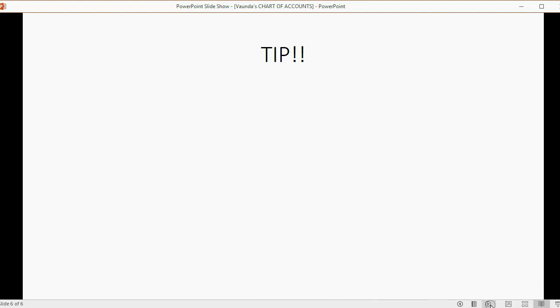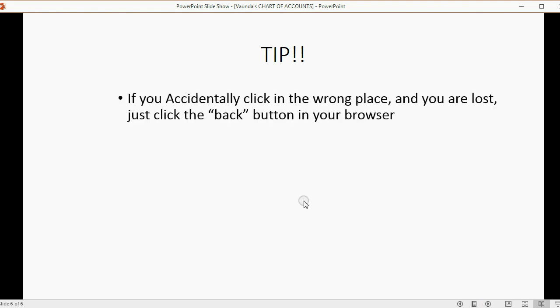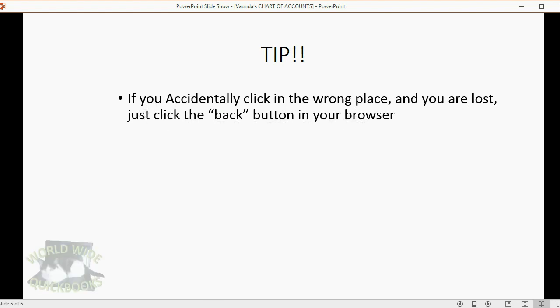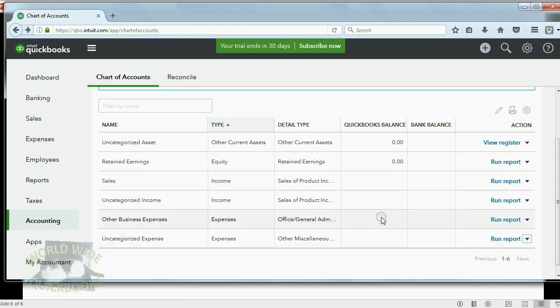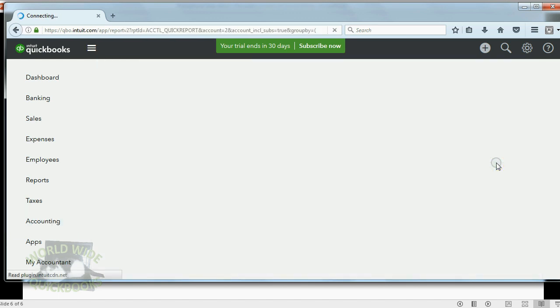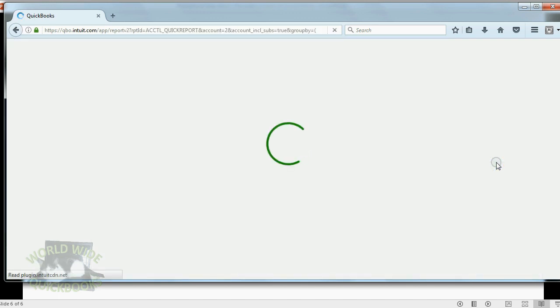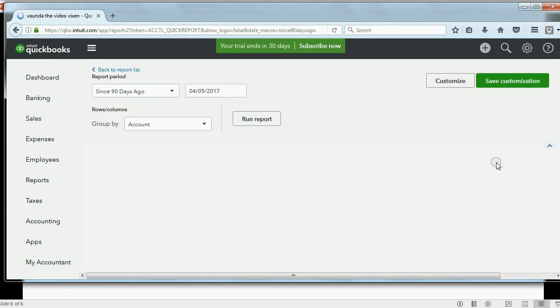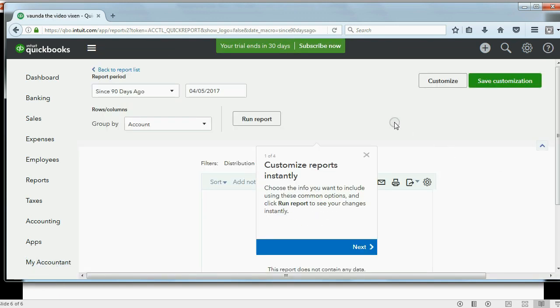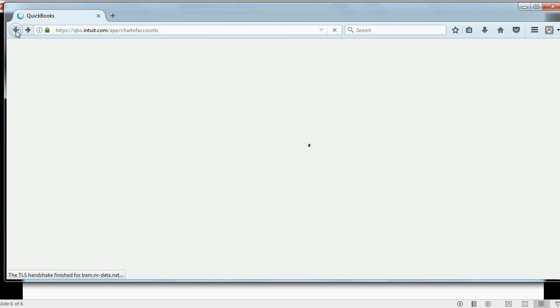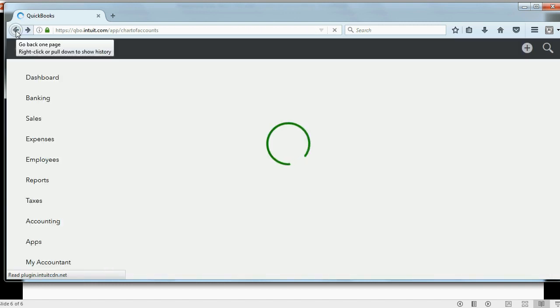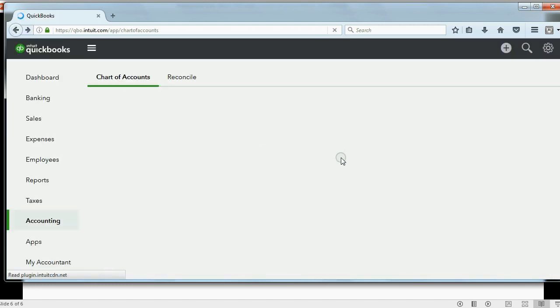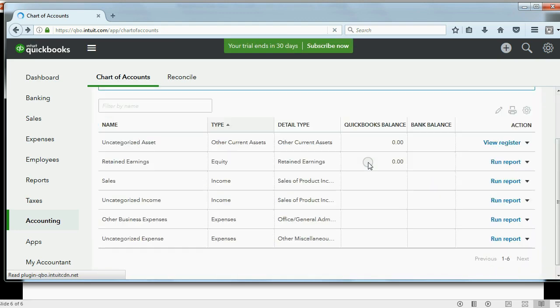I realized I should have given you a tip before I asked you to shut the video and delete the rest. If you accidentally click in the wrong place and you are lost, just click the back button in your browser and you'll come back to where you were. For example, I know that some students accidentally click Run Report and they don't realize they click Run Report. Now, you're lost. You're looking at this thing and you don't know what it is. Don't worry. Just hit the back button in your browser and you'll come back to the previous window.